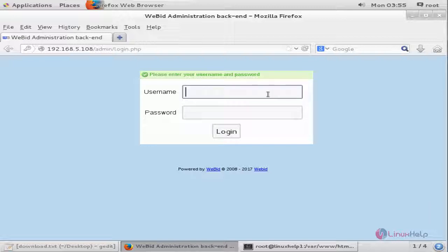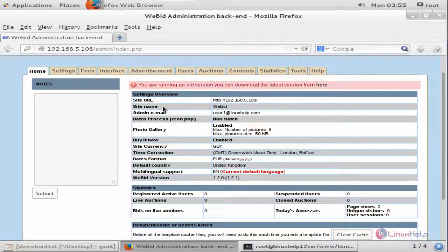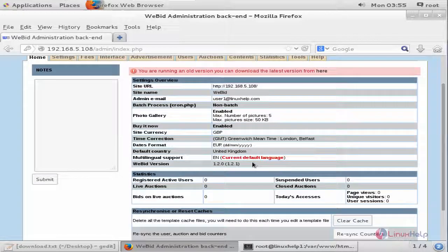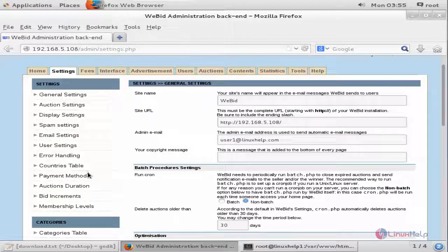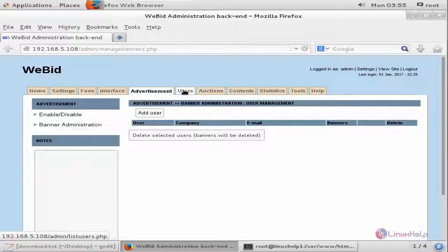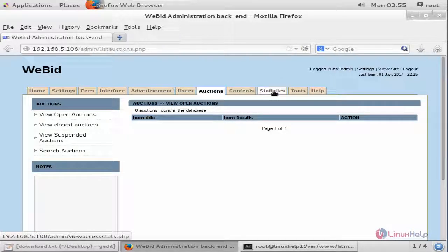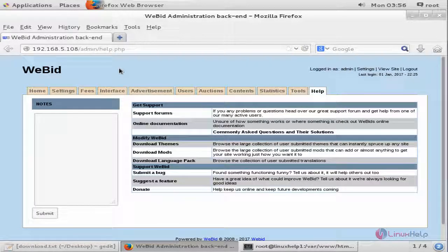Now log in using the created admin username and password, then click Login. You can see the VBit interface, showing the site URL, site name, and other information. Here are the settings for the VBit Auction software — you can change your interface by changing the themes. You can manage the VBit Auction software using the other available options. VBit Auction is successfully installed in CentOS. Thank you for watching.